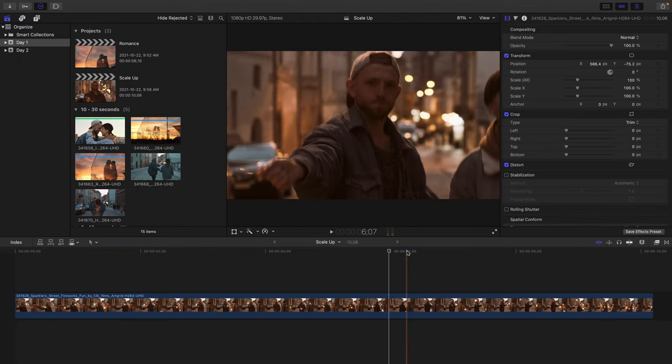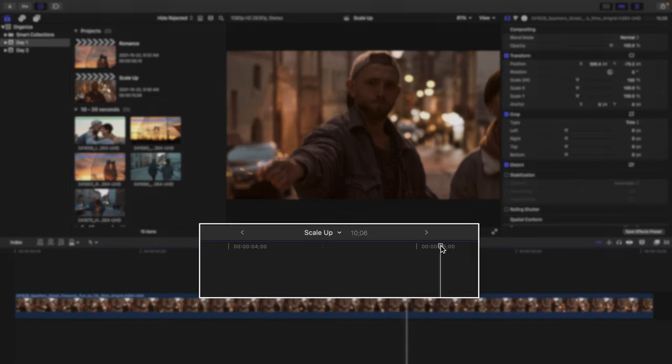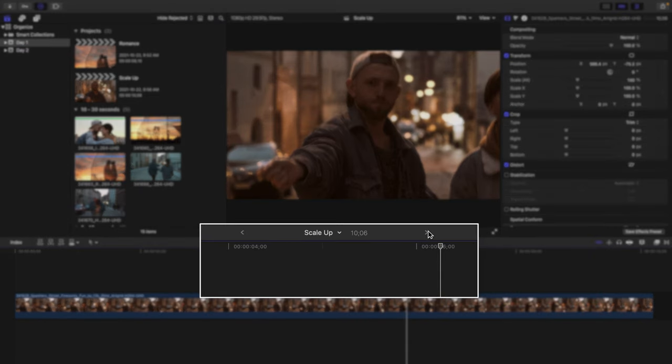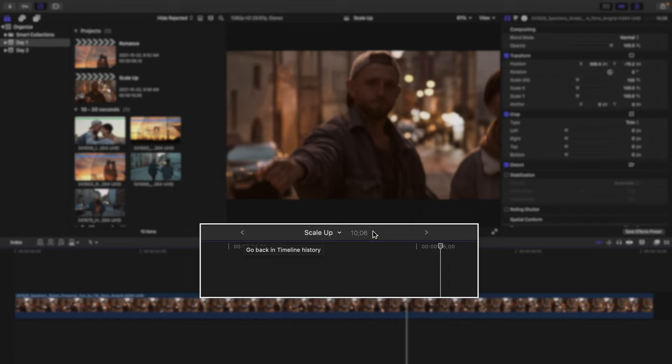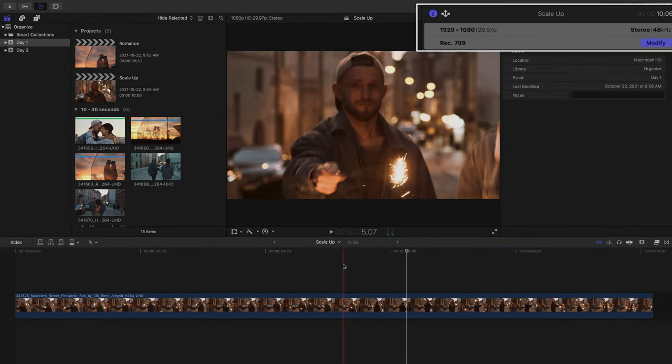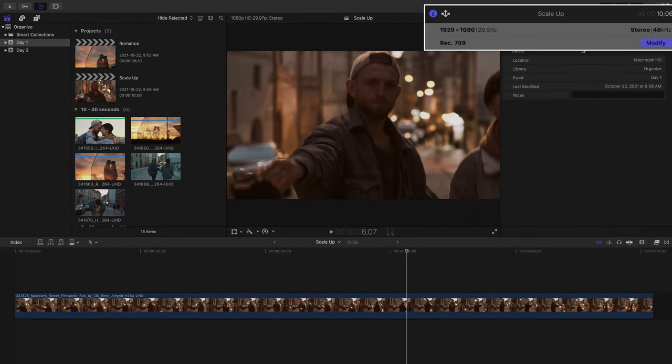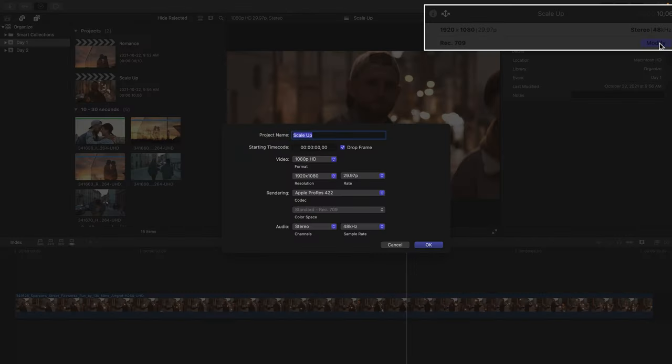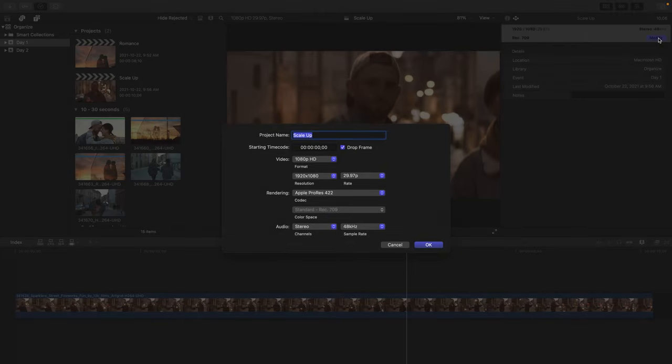I'll cancel out of this project window, and also mention that we can navigate between multiple projects in our timeline by using the go forward and backward in timeline history arrows that are displayed. Last but not least, if I click the downward arrow to the right of the Scale Up to show my project properties, here is where we can modify our actual project settings minus the frame rate if required.